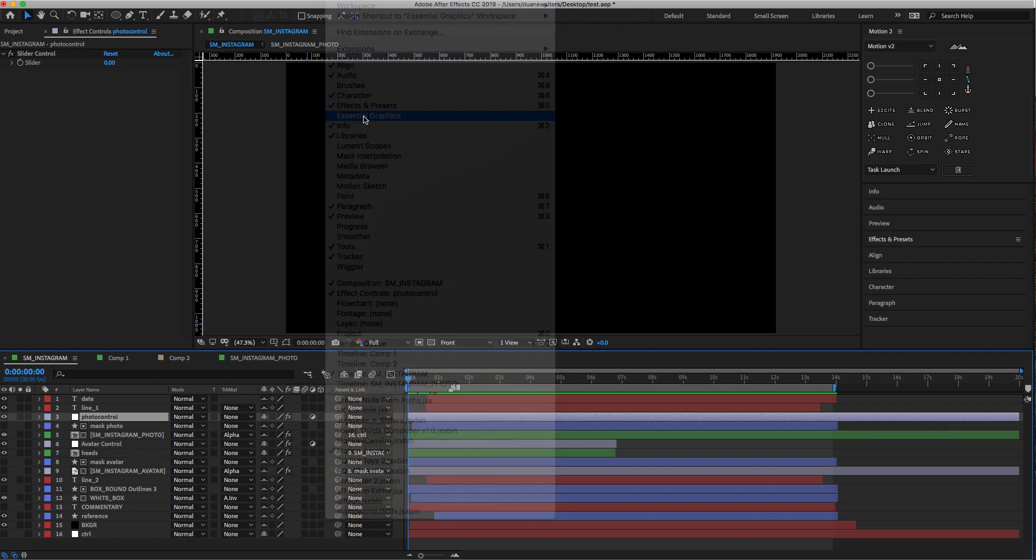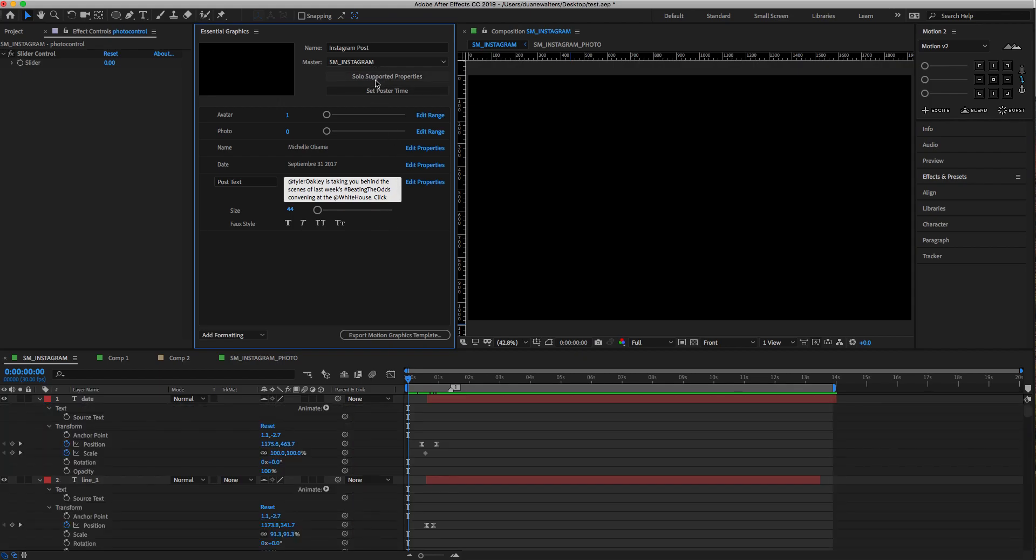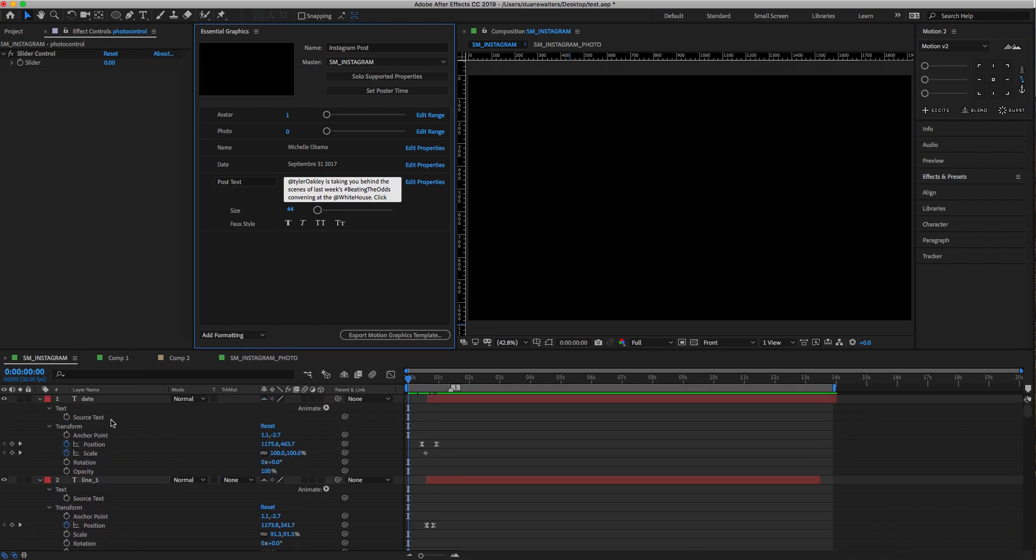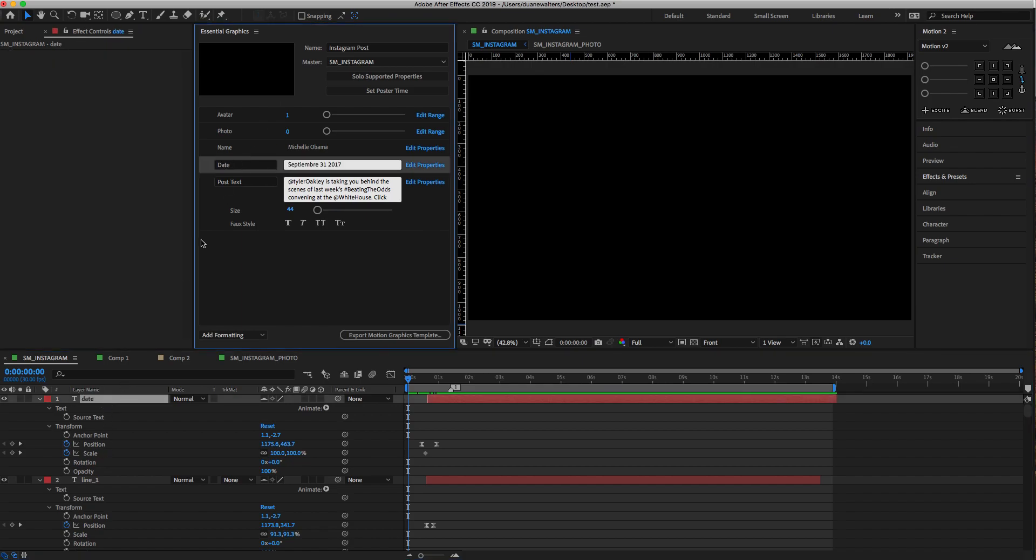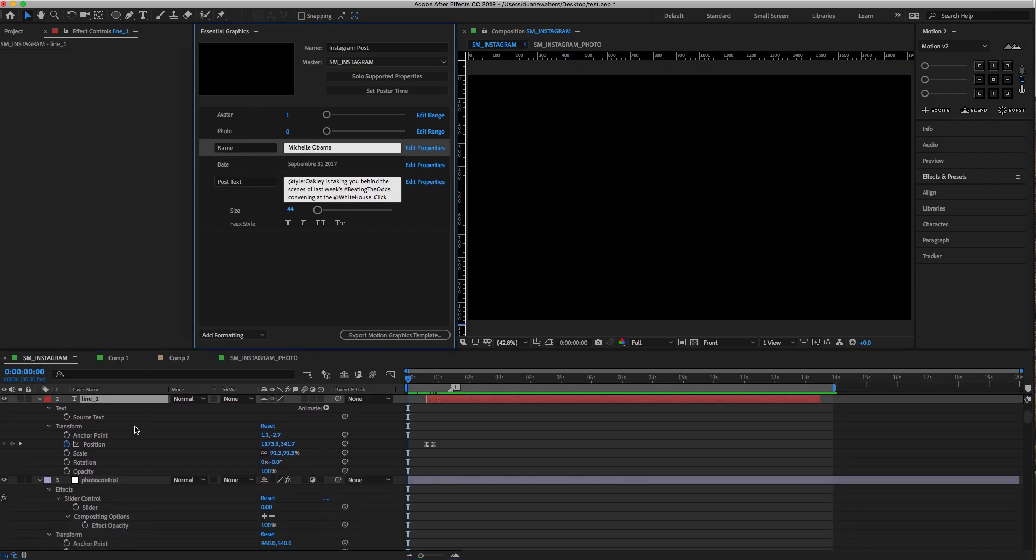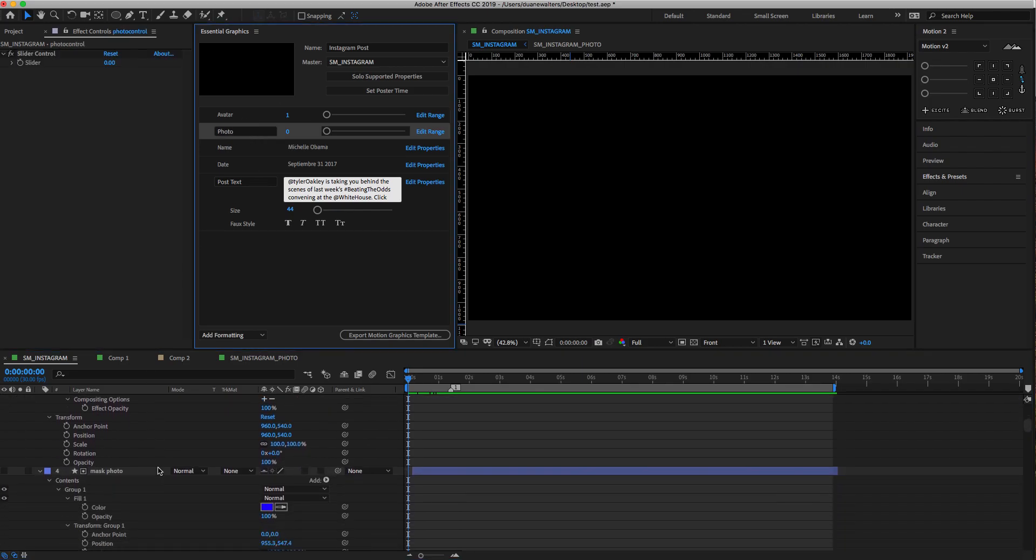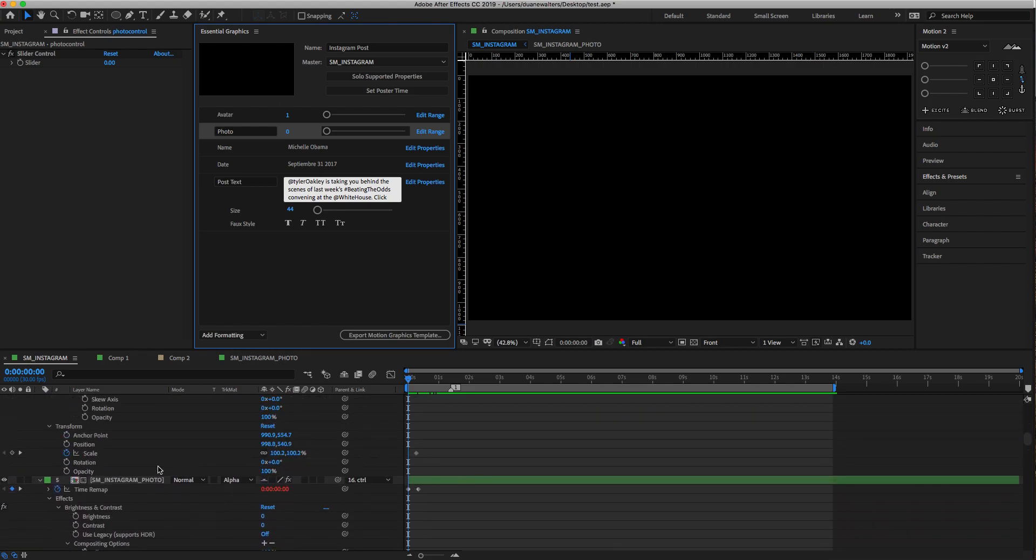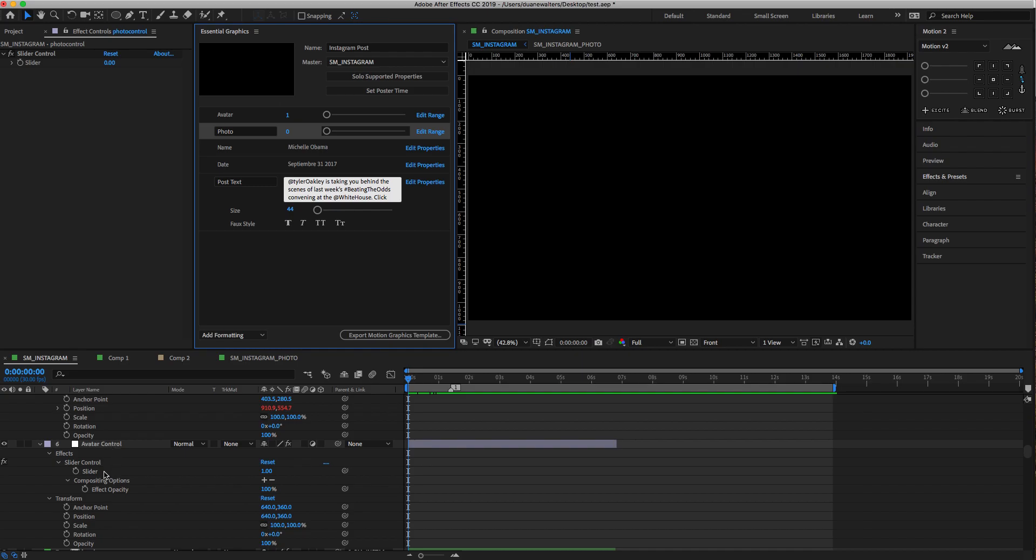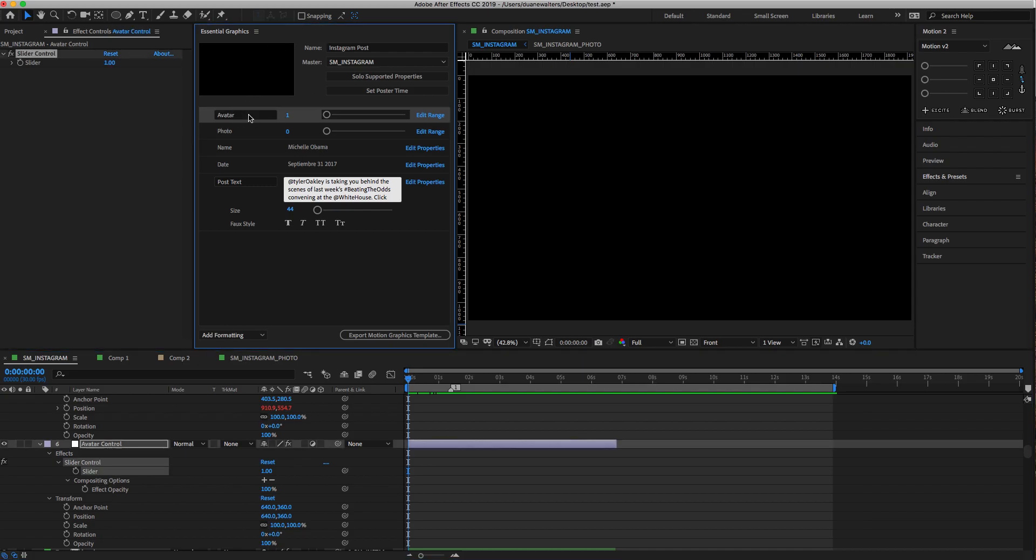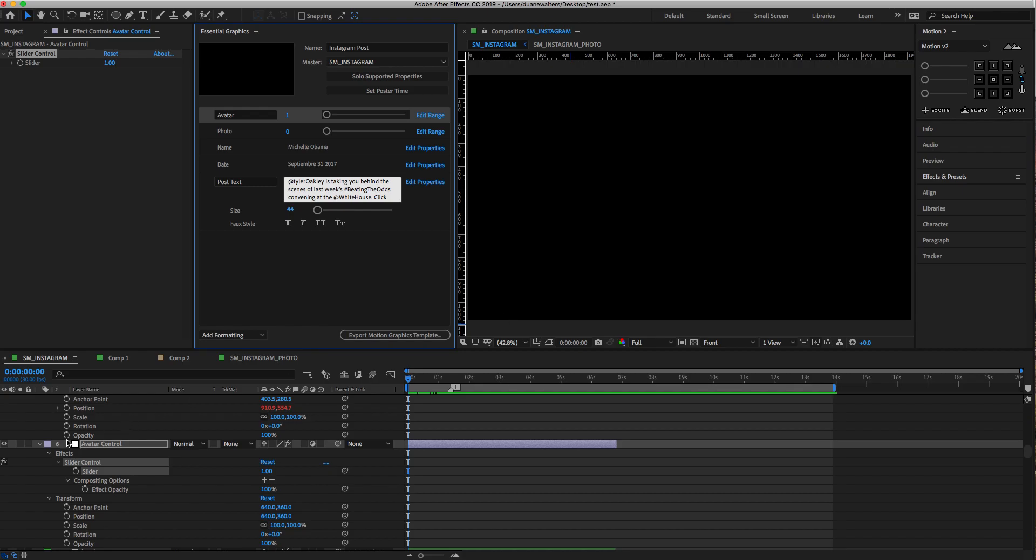Then you open up Essential Graphics and solo all the supported properties. Lo and behold, you've got your text control. Here's the date, which is right here. Here is the name. Here is the photo control, and here is the avatar control. I edited the range—there's five images.